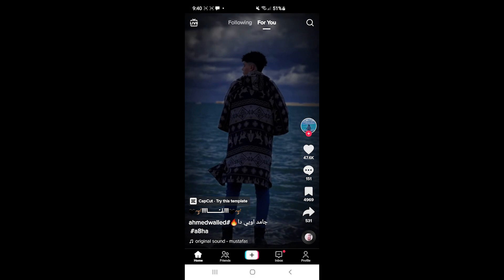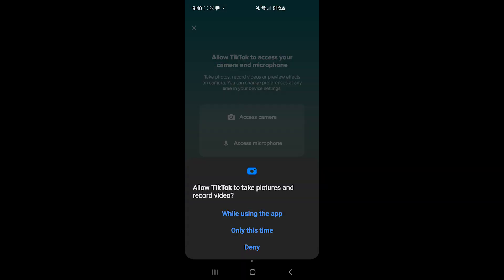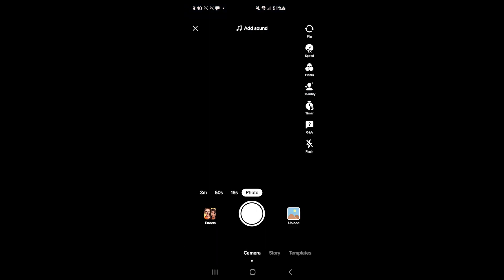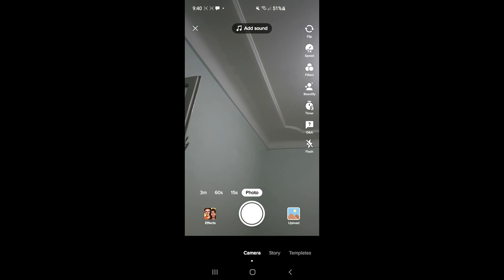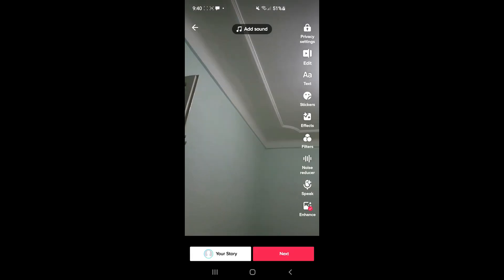at the bottom middle of the screen. Allow it to access the camera and microphone, then take a video.